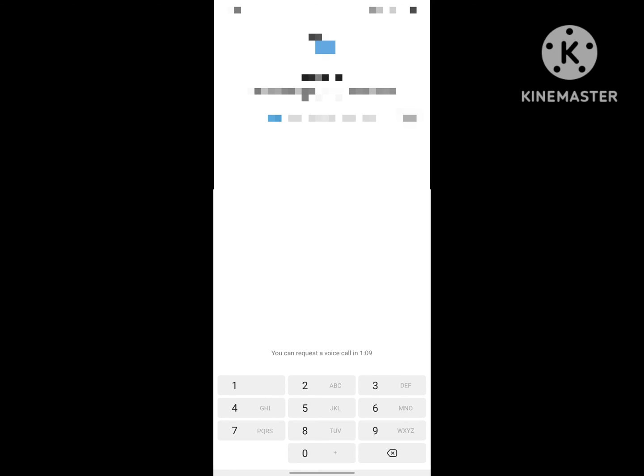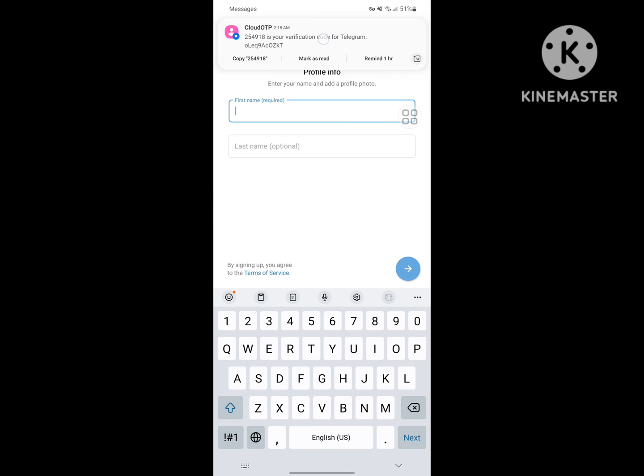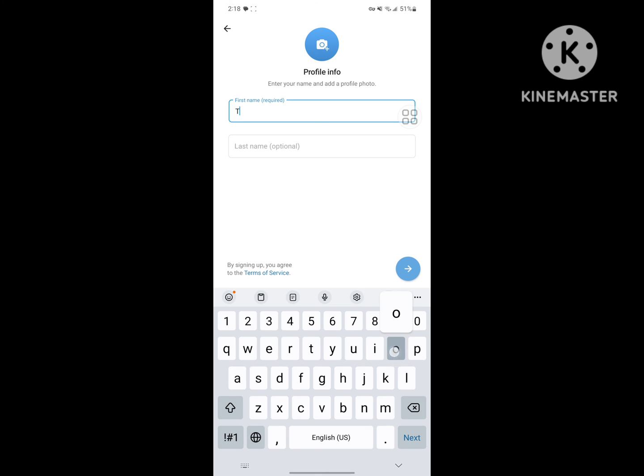Now wait for confirmation code. Enter your name.